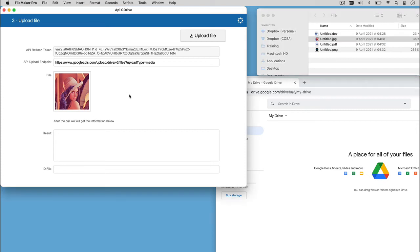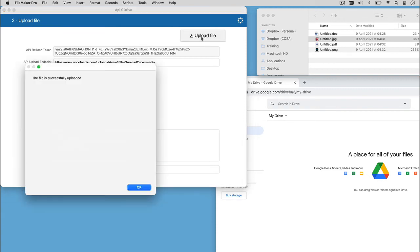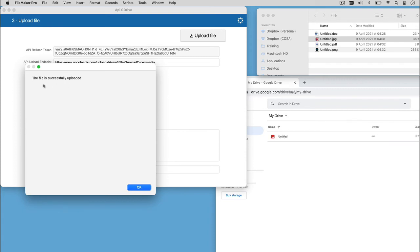Now, we can click on the Upload File button to see what happens. FileMaker will show us a custom dialog to tell us that the file is successfully uploaded.